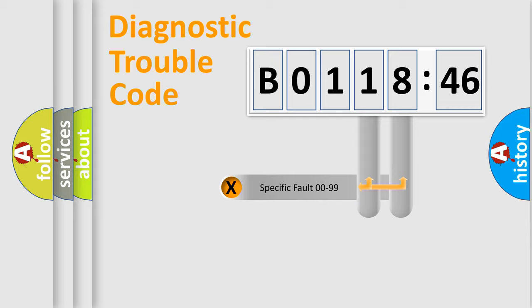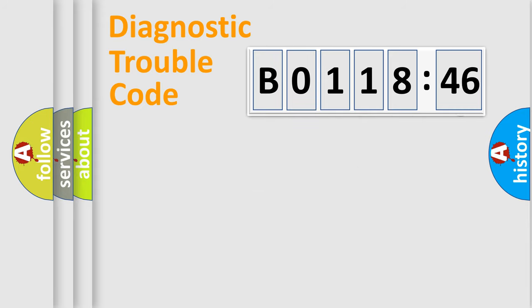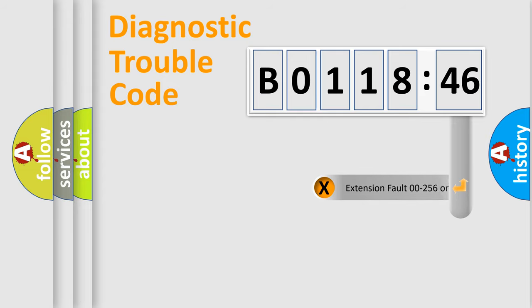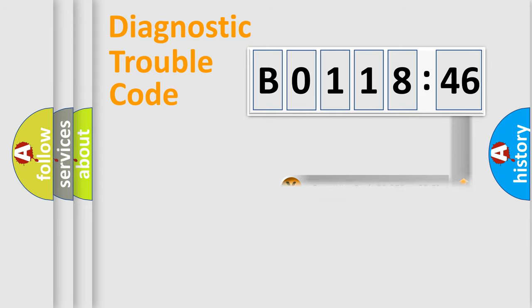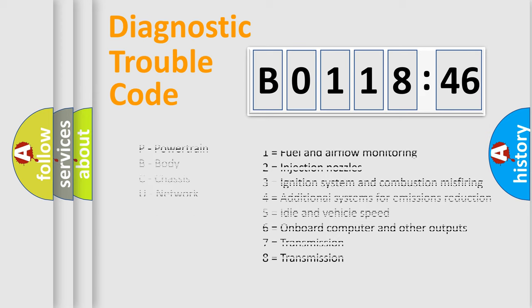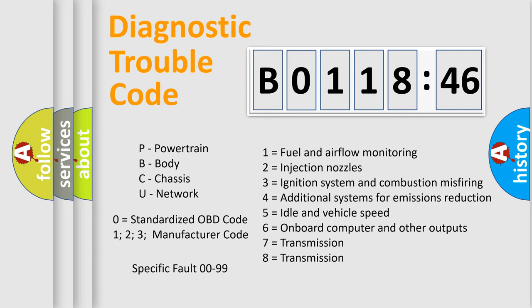Only the last two characters define the specific fault of the group. The add-on to the error code serves to specify the status in more detail, for example, a short to ground. Let's not forget that such a division is valid only if the second character code is expressed by the number 0.